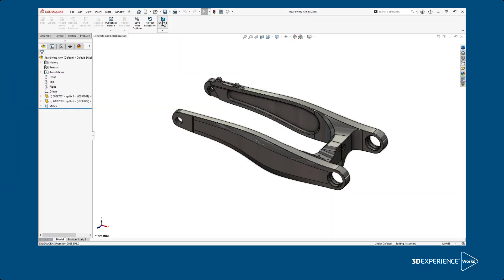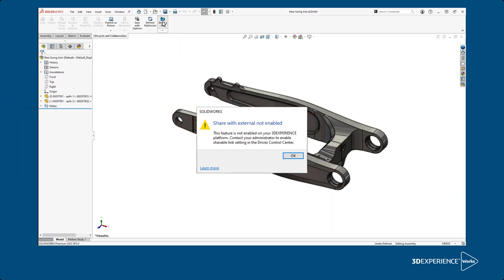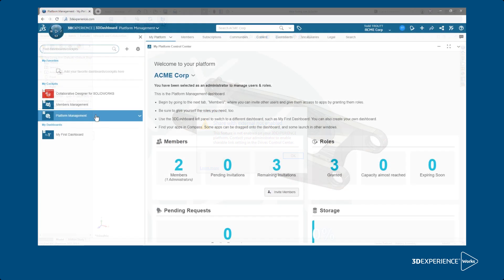If you or other users get an error message like this one when clicking on Share a File, it's because there's a setting turned off on your platform. You can point your administrator to the Help page in the Learn More link or just send them this video.